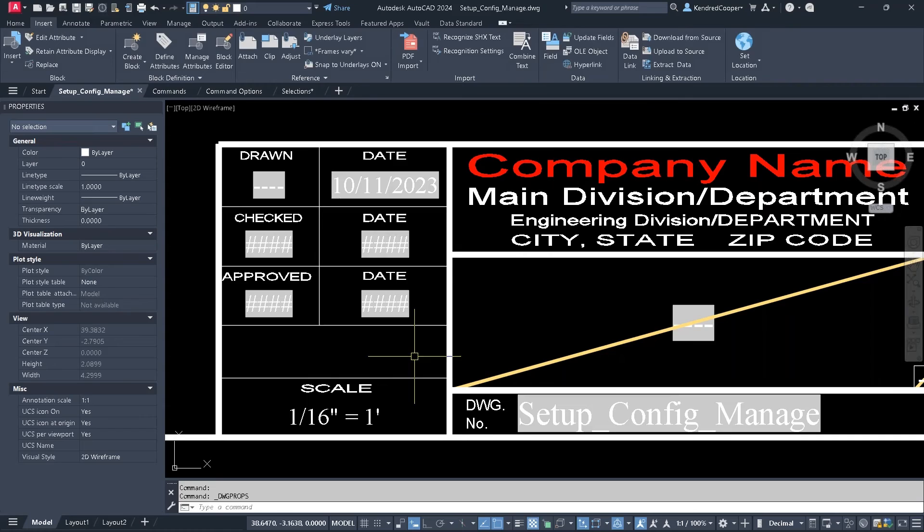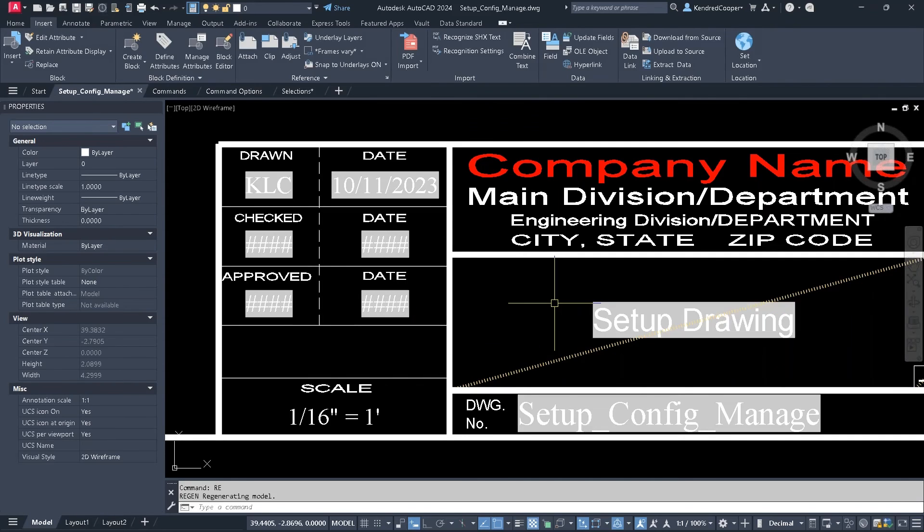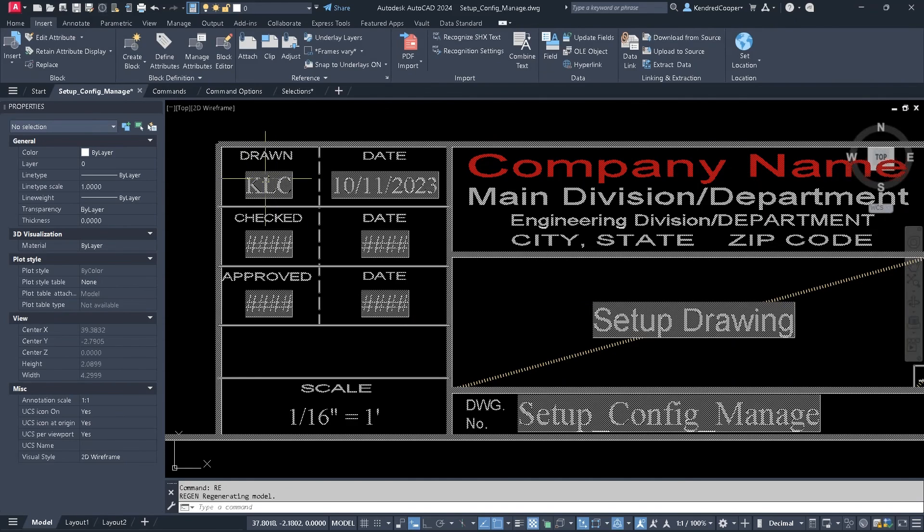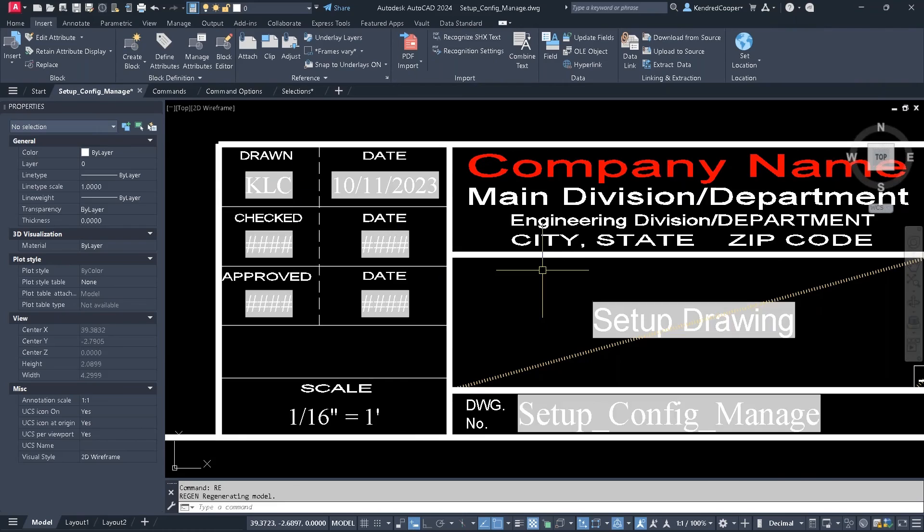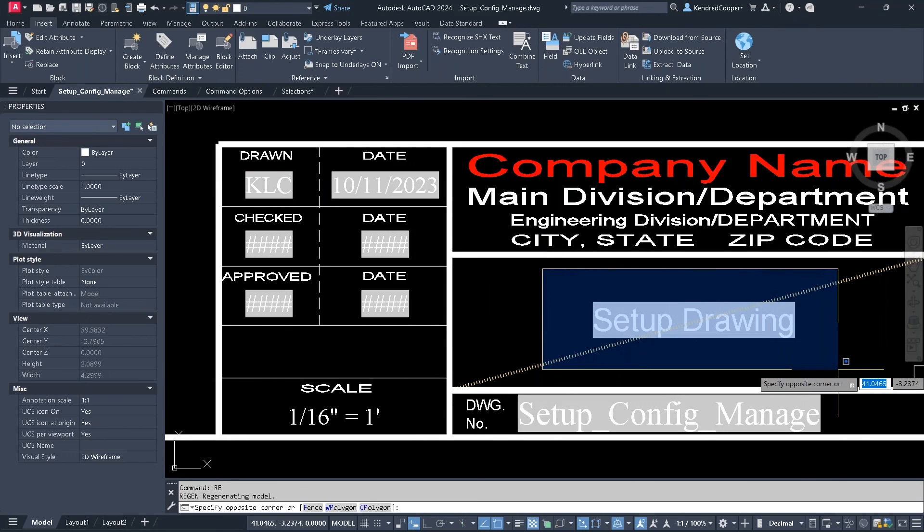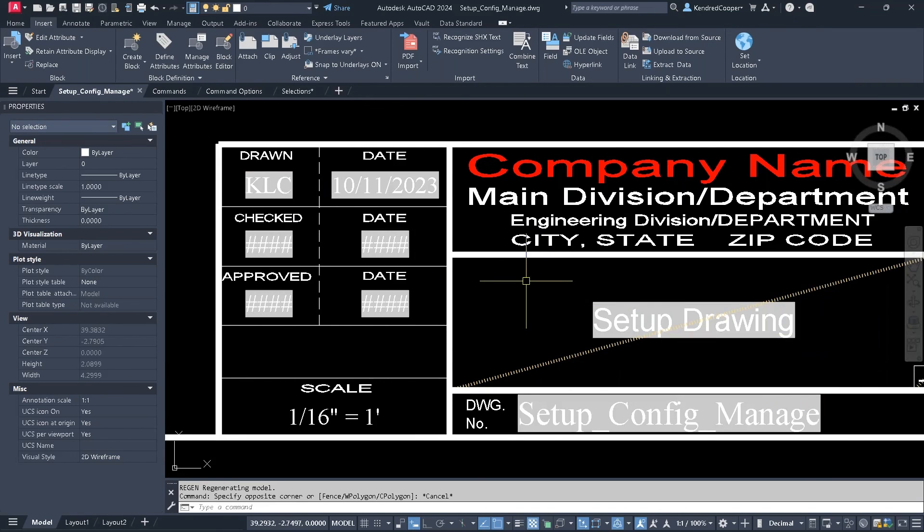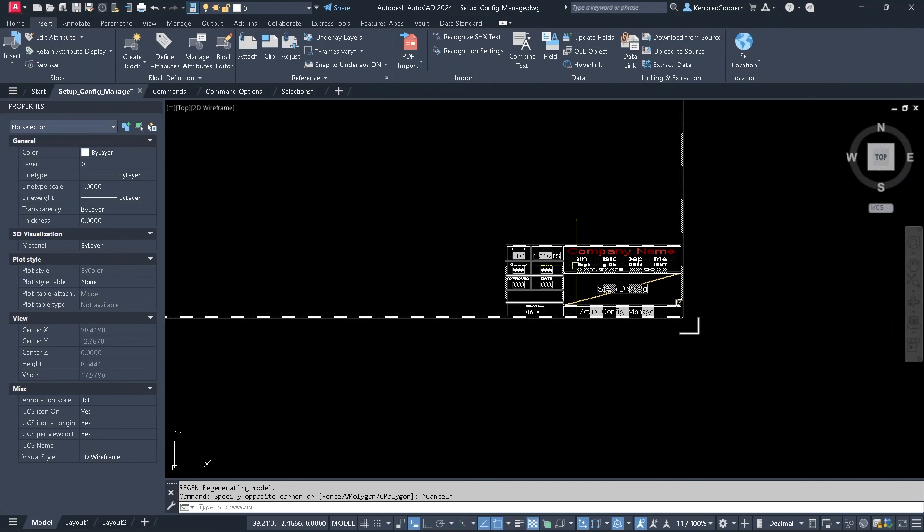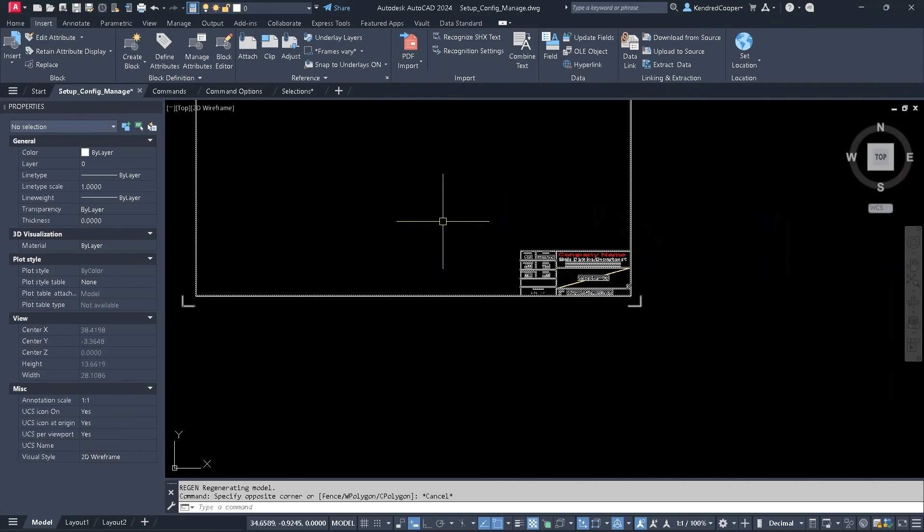When I say OK and I type region, notice the drawn populates and the title populates. Again, they're pulling from those fields associated with the drawing properties.